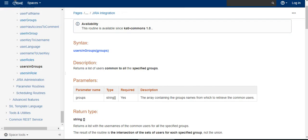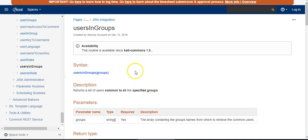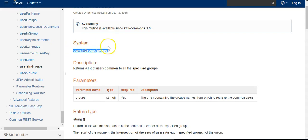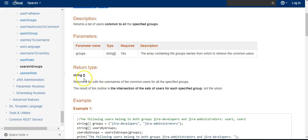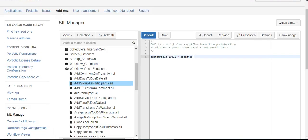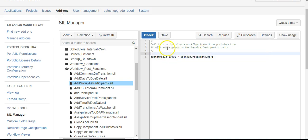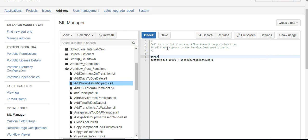I was over in Power Scripts documentation and we have this function which gets all the users in specified groups and returns an array of users. Theoretically, this custom field will take an array in this statement, so I think all we need to do is change assignee to this users in groups function.